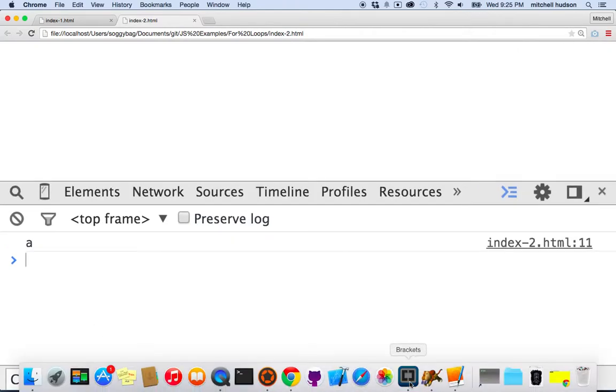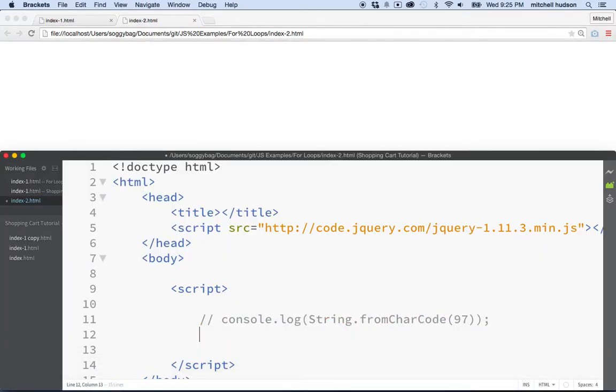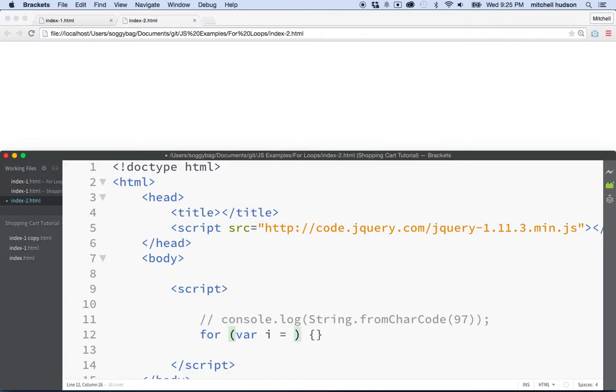So that's not super useful, but it could be useful for something. Let's try something else. So what if we did this? What if we said for and we're going to do the for loop again for variable I equals 97.